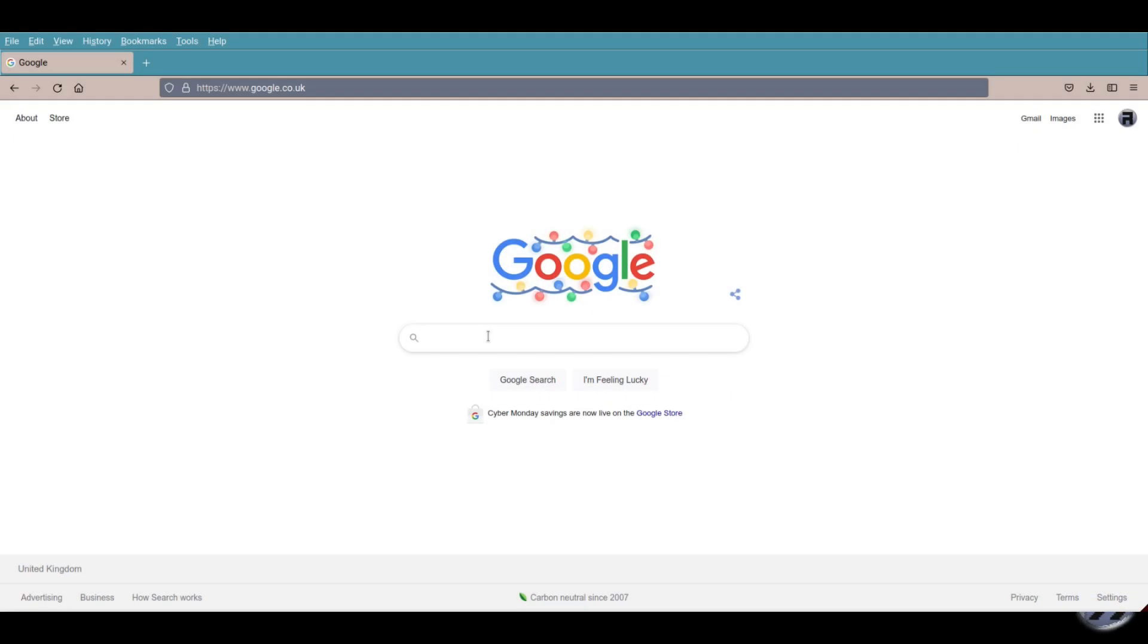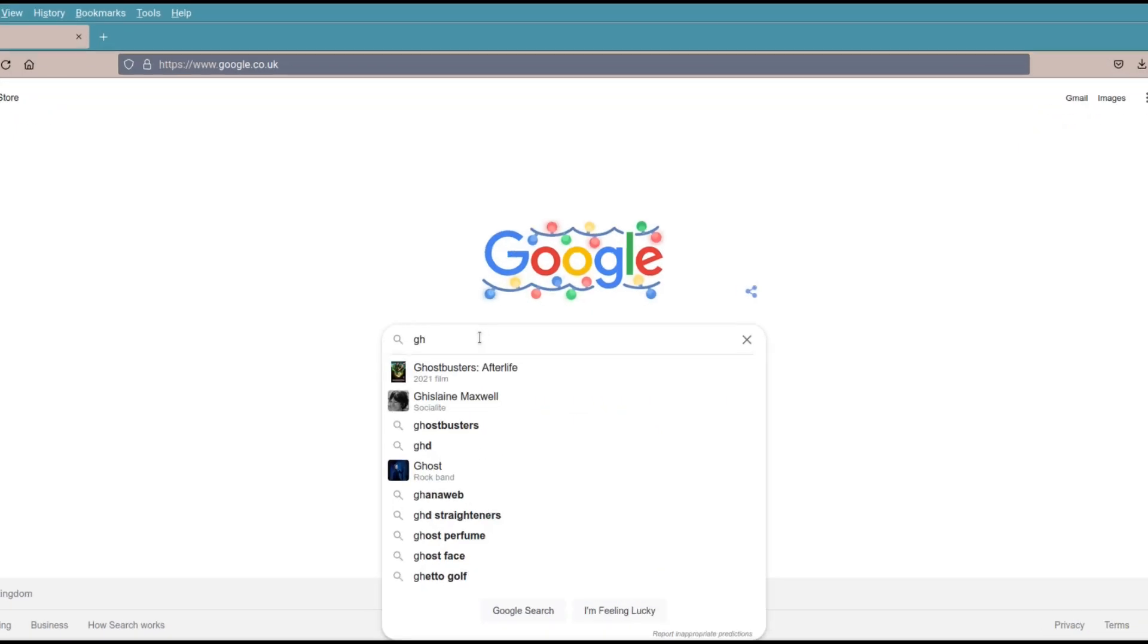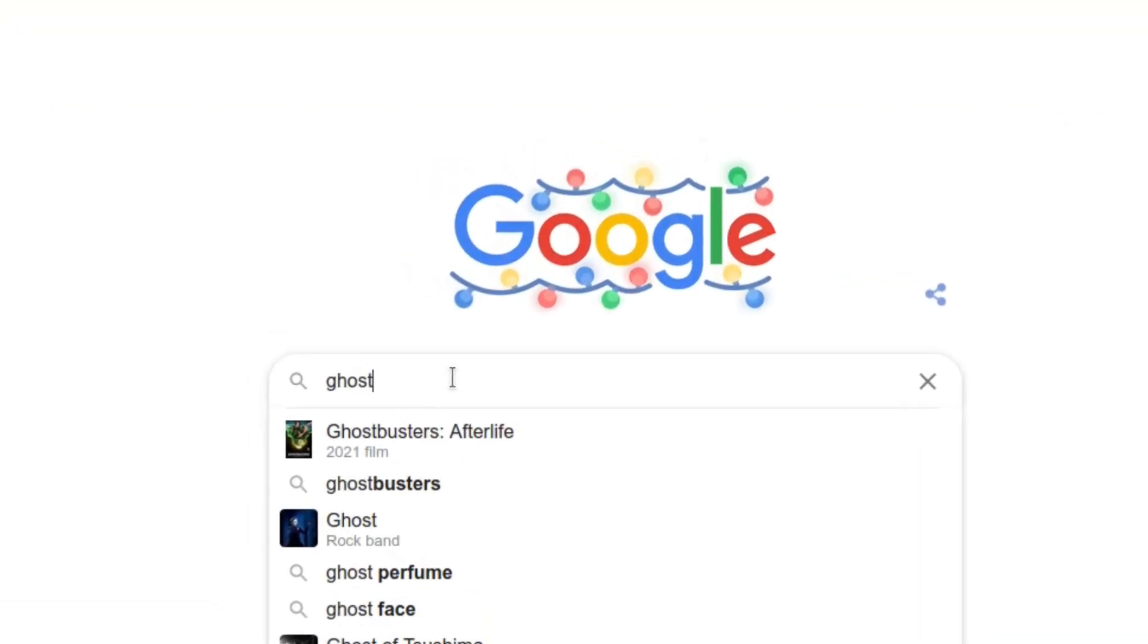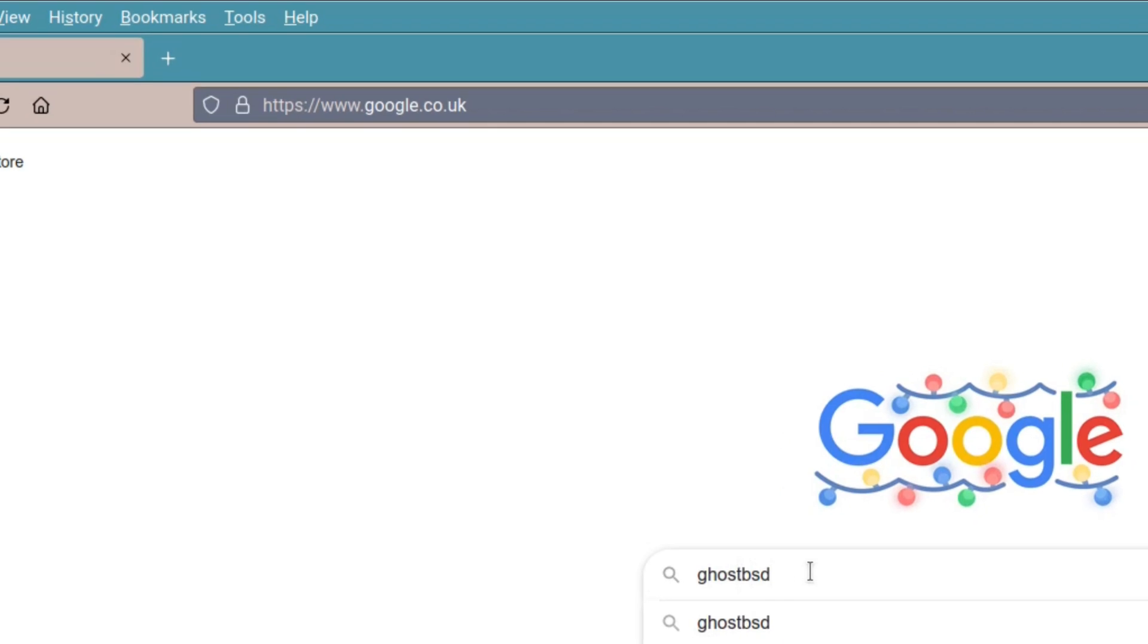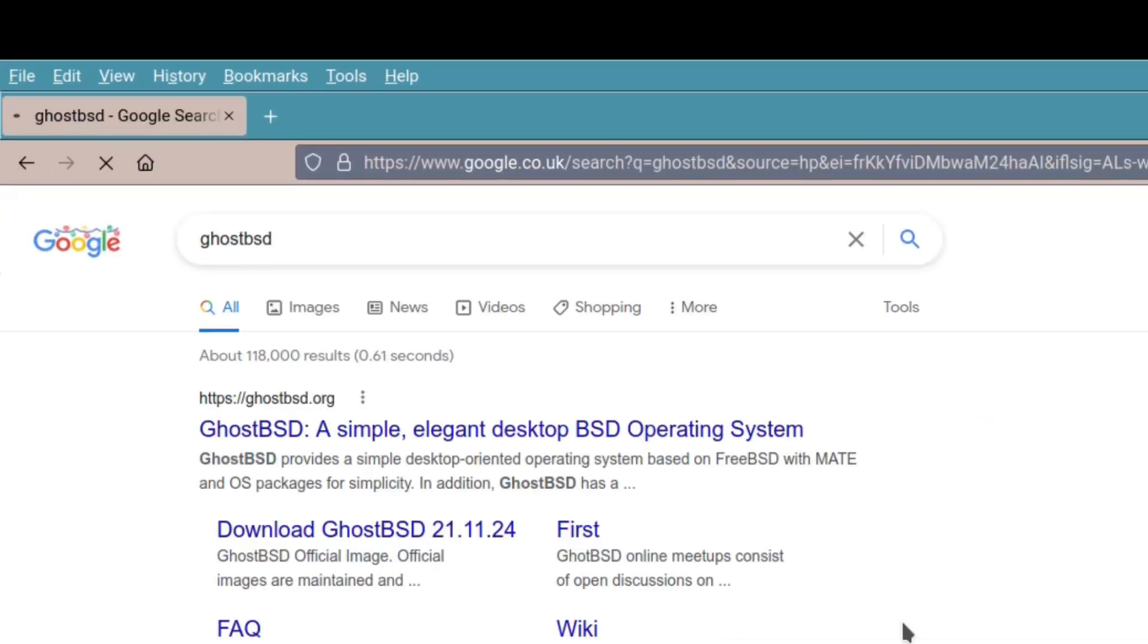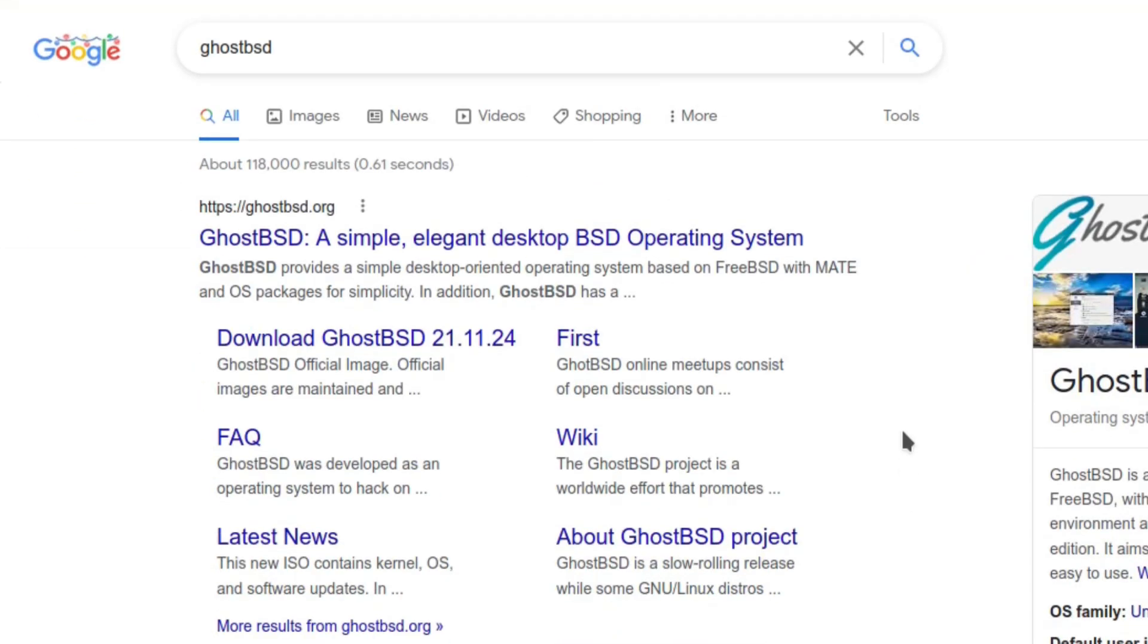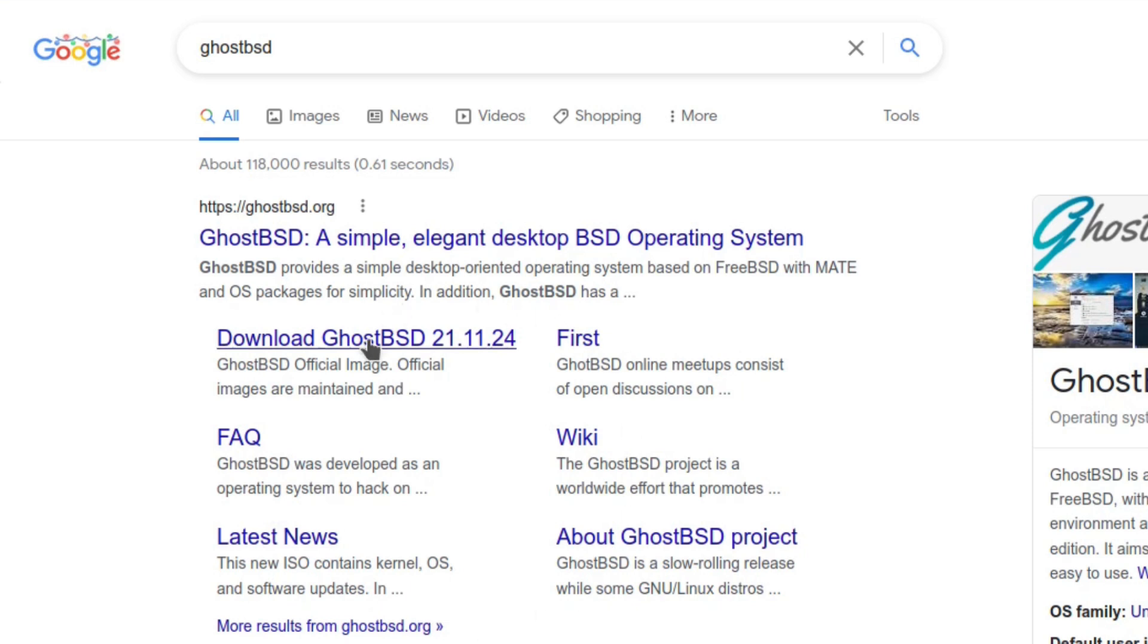Using your preferred browser and search engine, search for GhostBSD. When you find the links to the main page, you can either download directly there or go to the actual page itself.